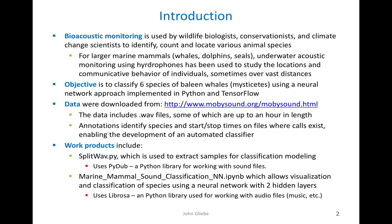The audio data for this project were downloaded from a site called mobisound.org, a repository run by Oregon State University that has been set up specifically to facilitate research in automatic call recognition. The data includes waveform files, as well as annotations that identify species start and stop times where the calls exist on the files, which is essential to being able to classify them.